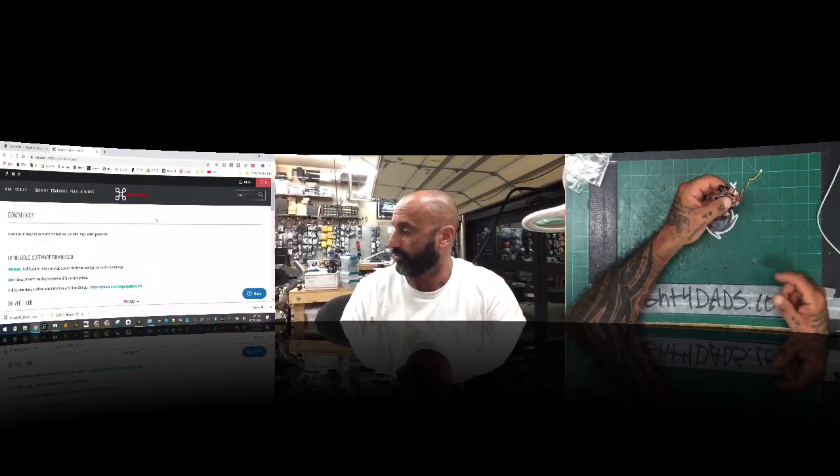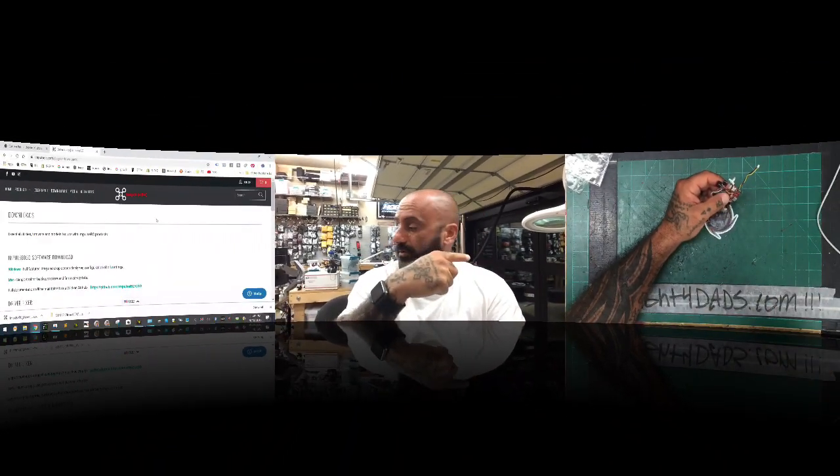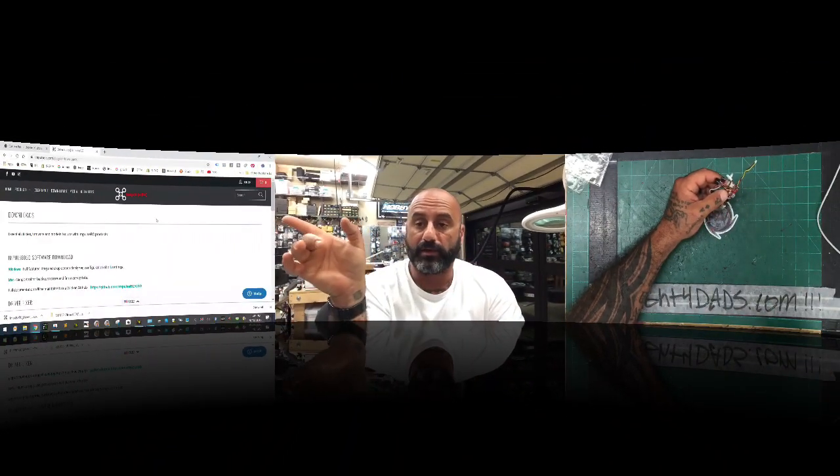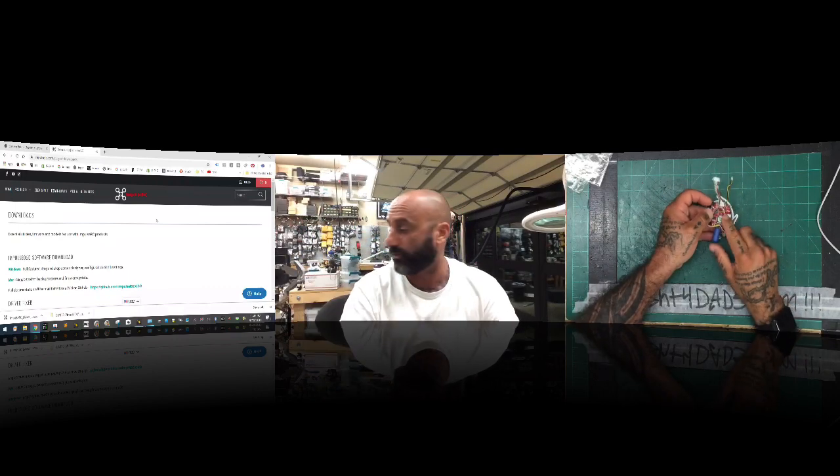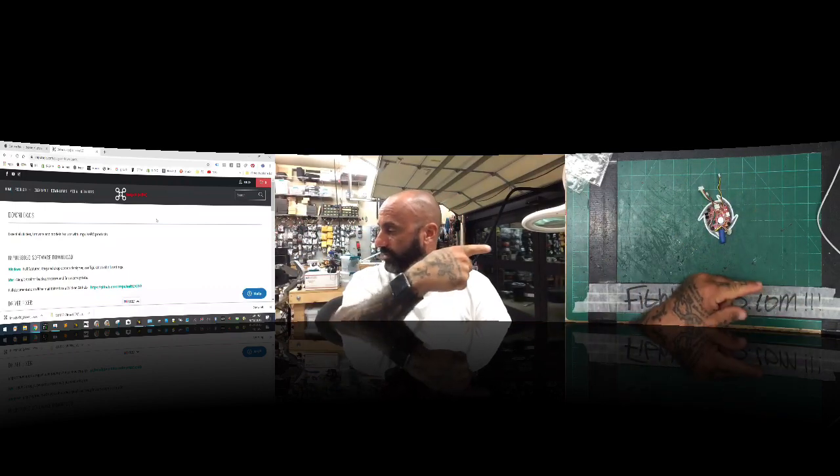The board I'm going to be using today is the HDLRC Airbus F4 board, which is the board the customer is trying to connect to. I've got three screens set up — the computer in the middle, me on one side, and the board on the other — so I can show you everything clearly.